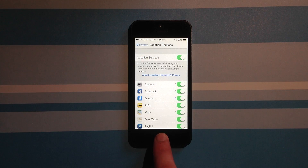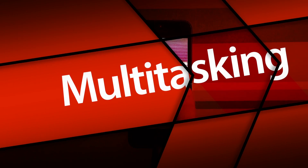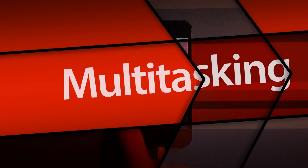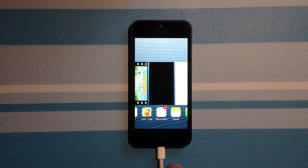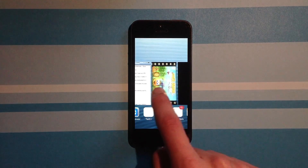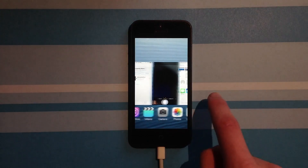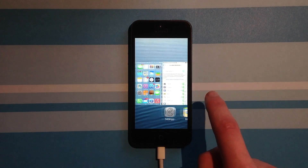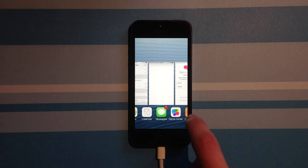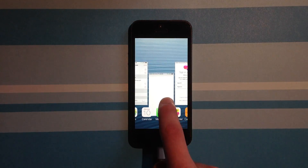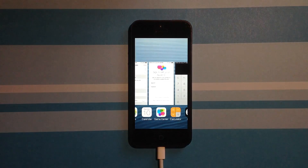And now you get to see multitasking. It's absolutely gorgeous. Look at that — look at the fluidity. You get these wonderful cards. And closing an app is as simple as flicking it away.